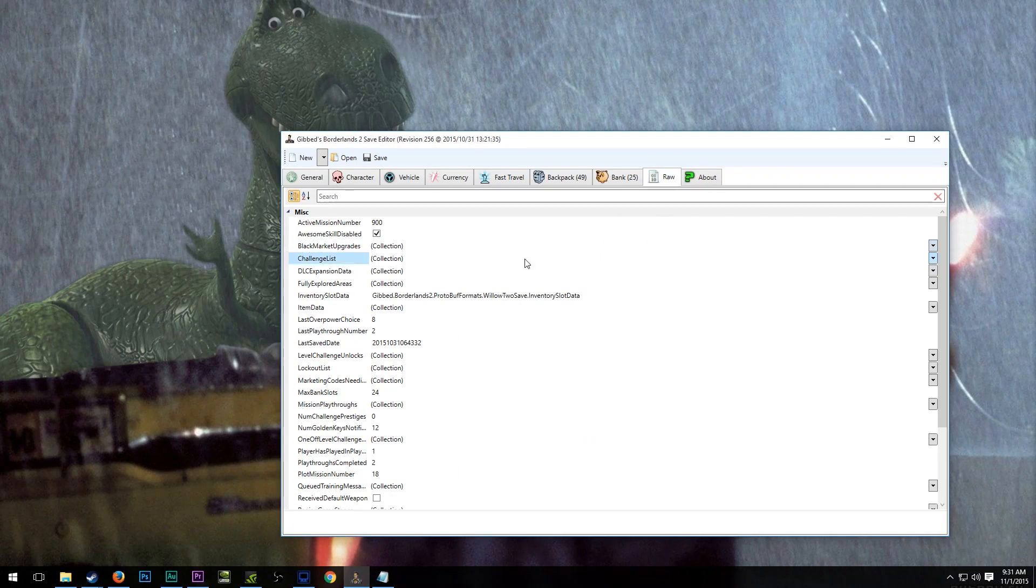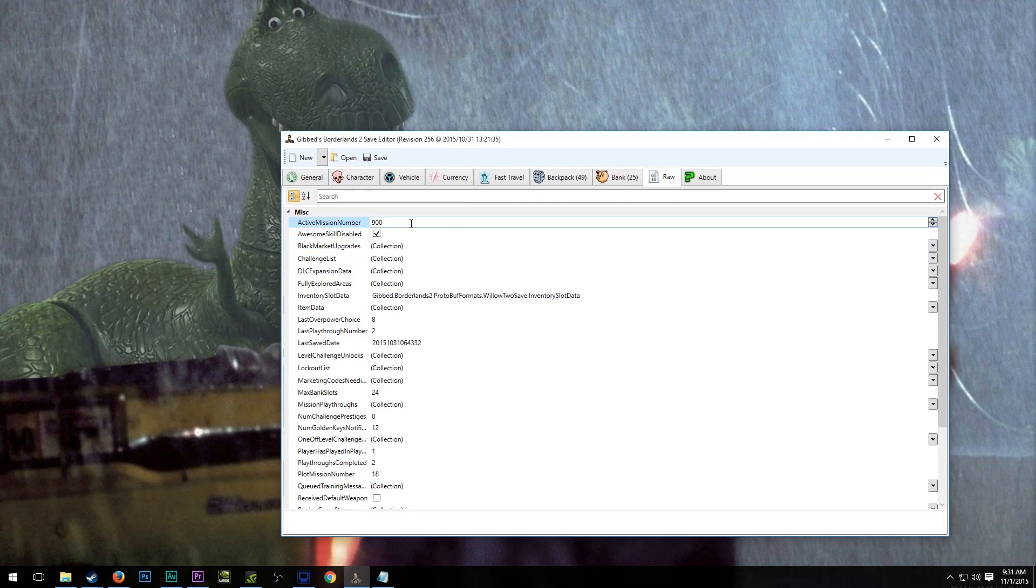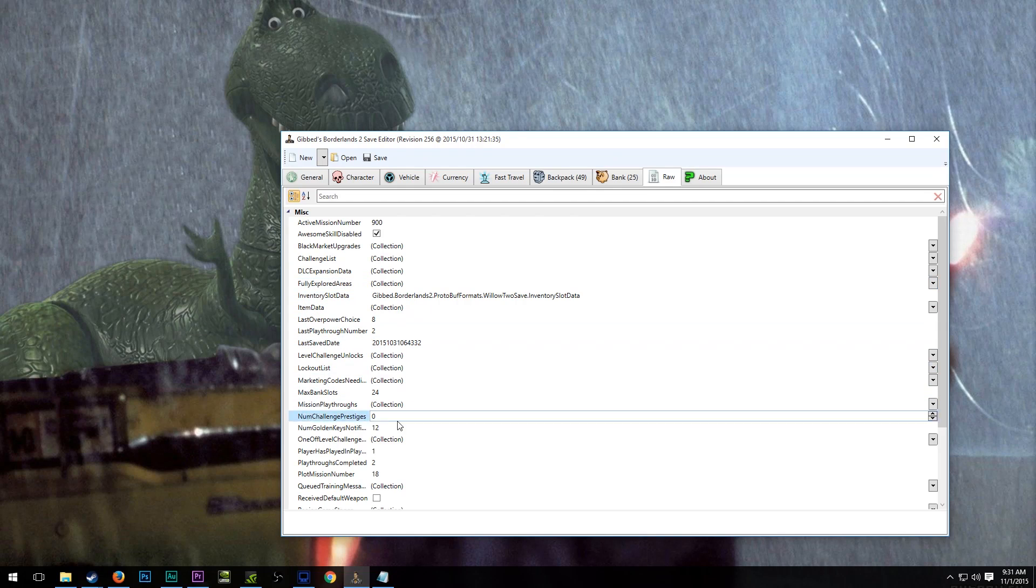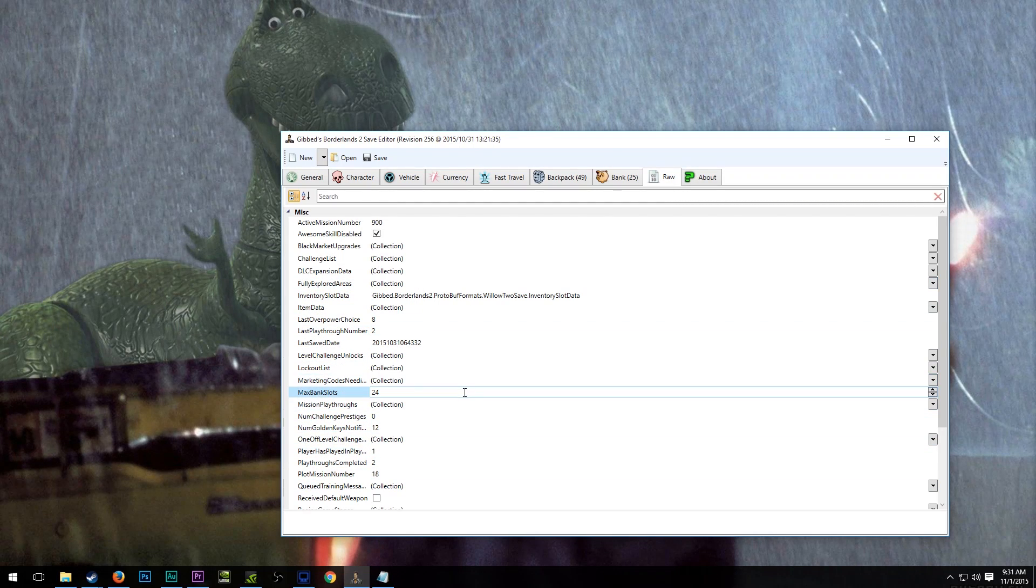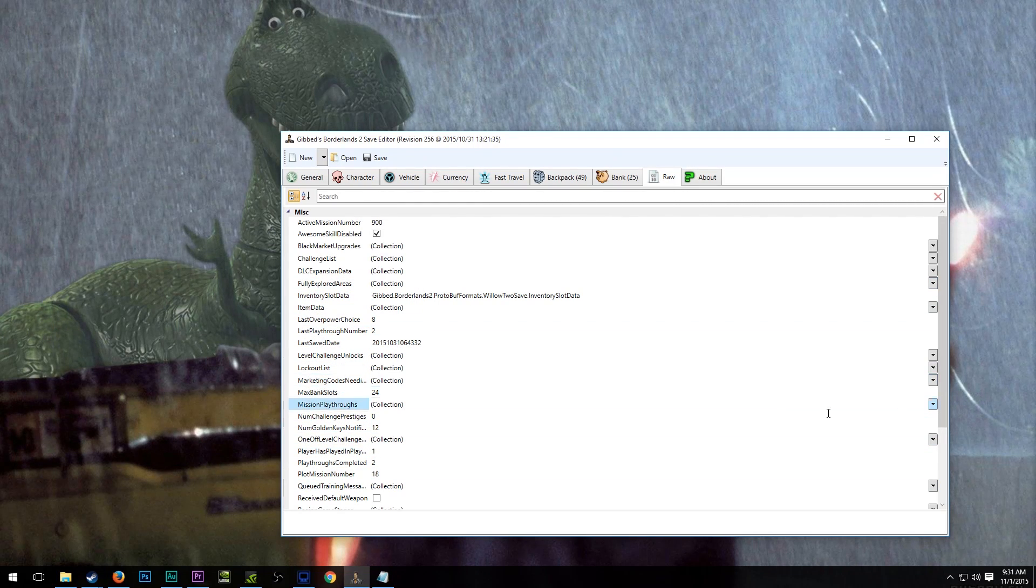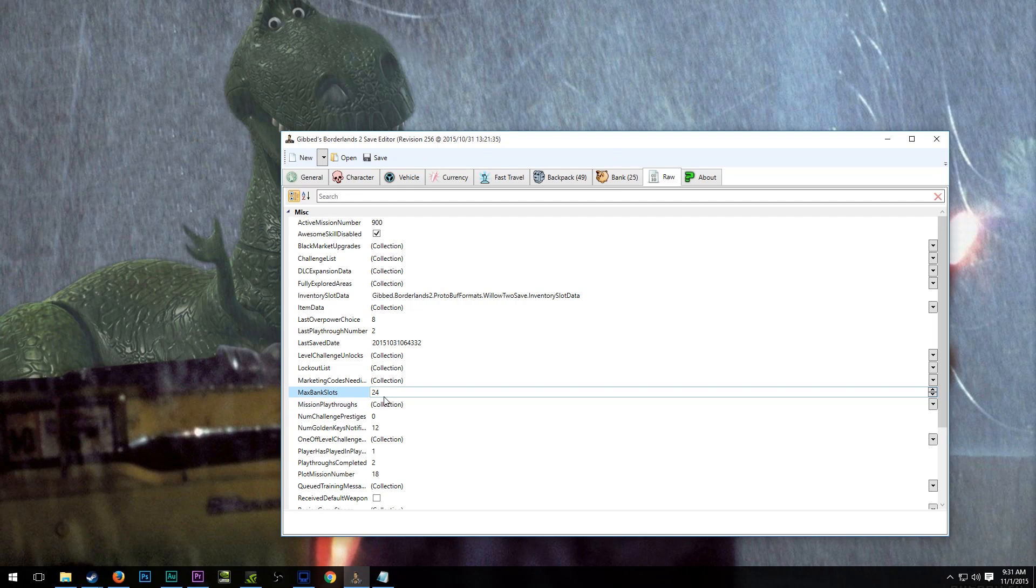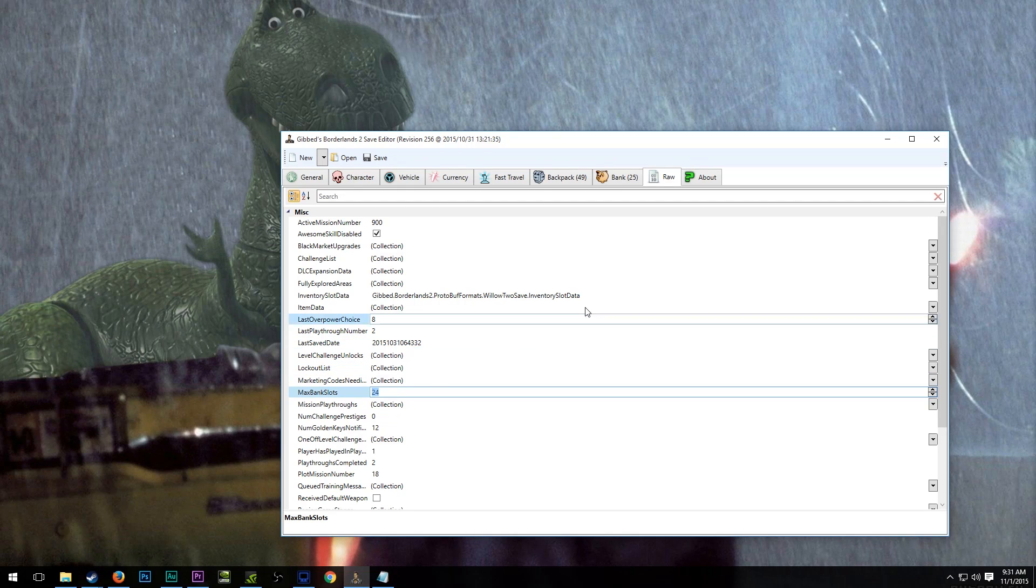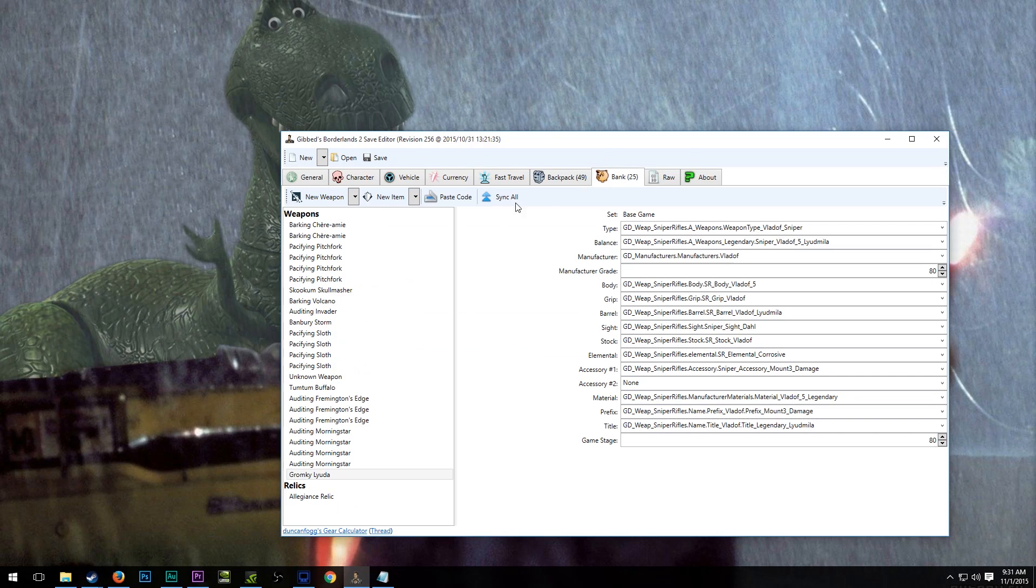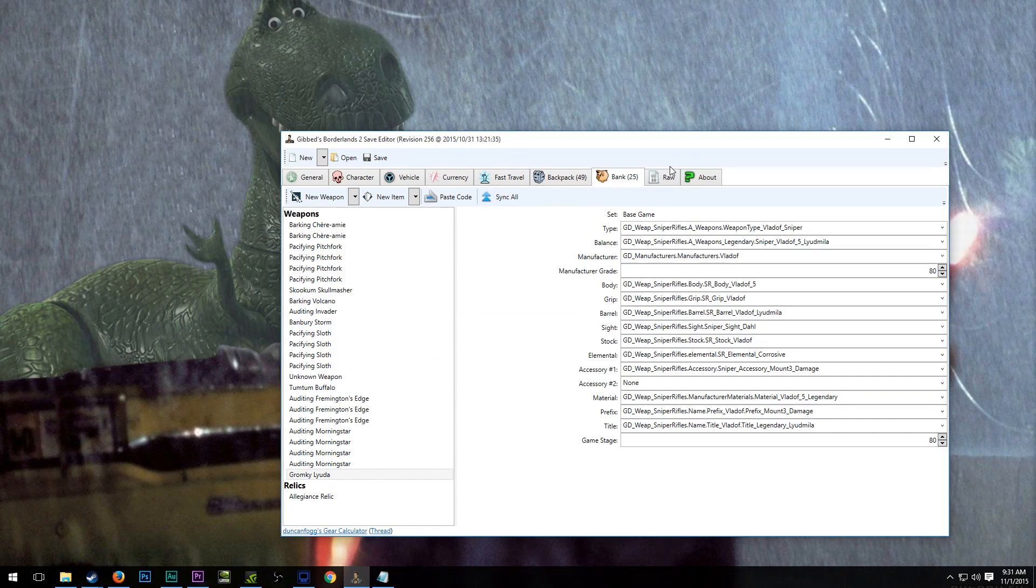Now in the raw tab, there is a lot of stuff that you can do. I don't know what all of these do. I haven't messed around with all of them, but you could change your bank. I think Gearbox has made that revert to maximum of 24 at all times. But you can overstuff it here regardless.